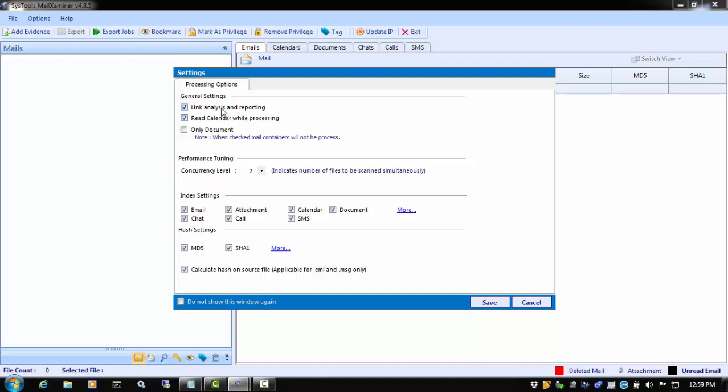Checking the Link Analysis and Reporting box will allow you to perform user and domain link analysis. Mail Examiner will generate link graphs and store them in the case directory. This graph data structure is used in the Analytics section to get information, such as the number of mail sent and received, as well as Skype activity. If you uncheck this option, you will not be able to perform link analysis or generate a timeline.